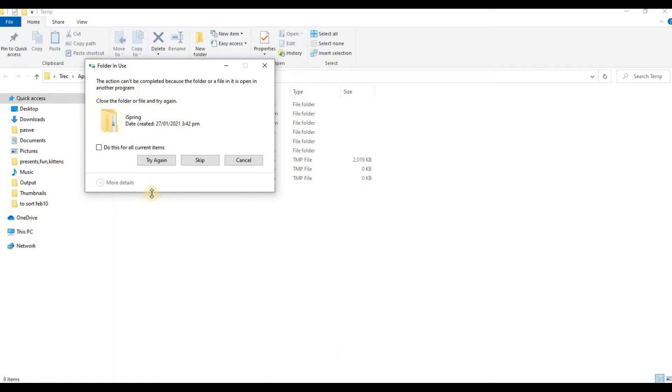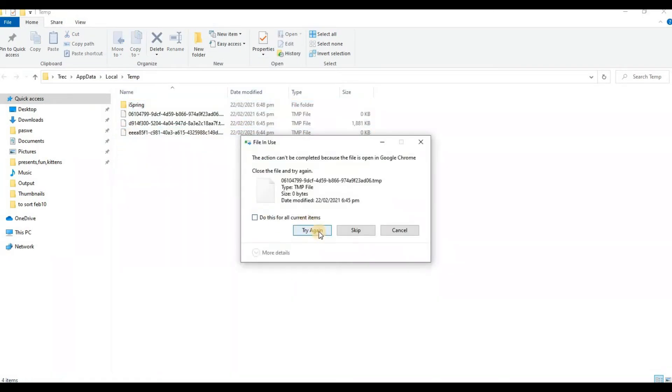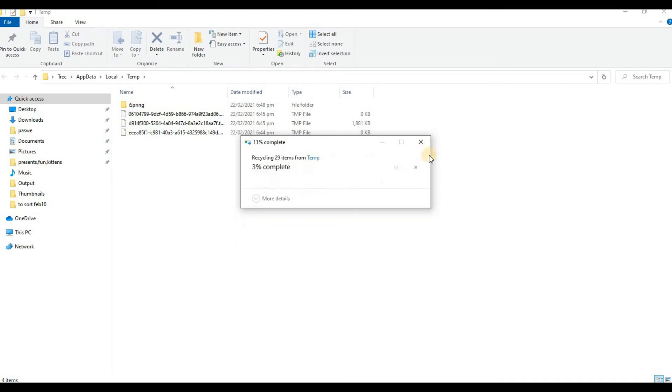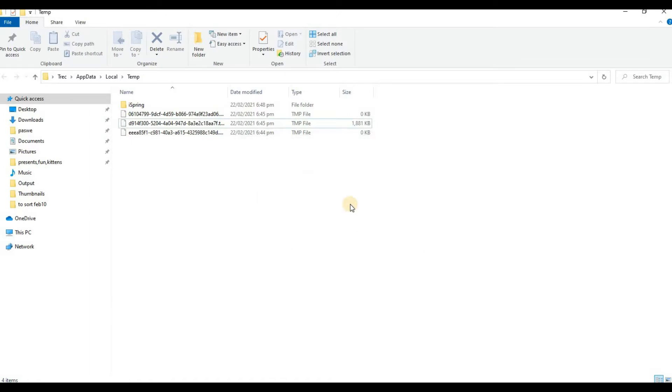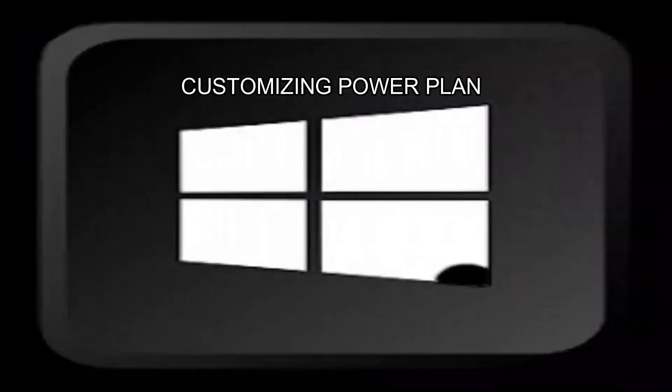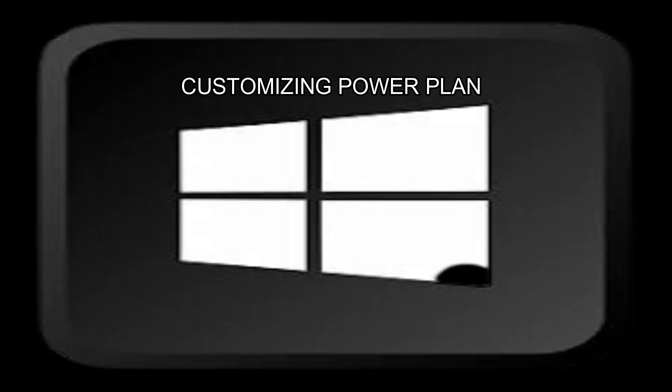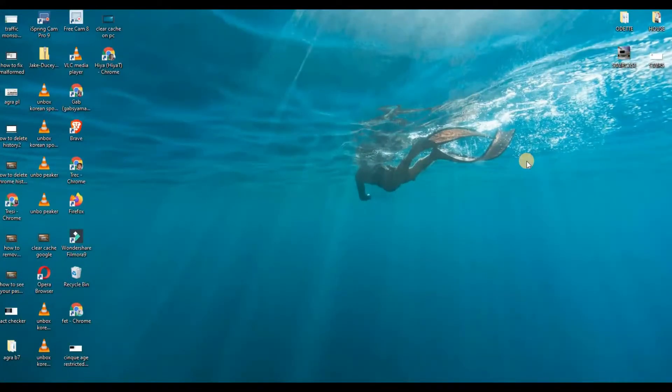These remaining files I cannot delete because these are the temporary files of this recording app that I'm using right now.